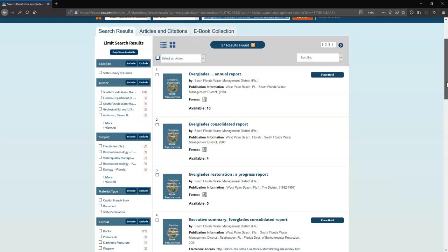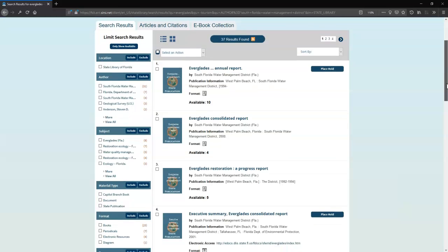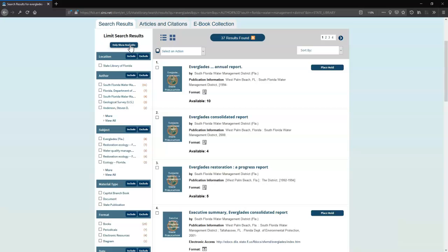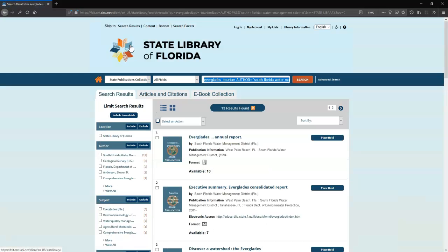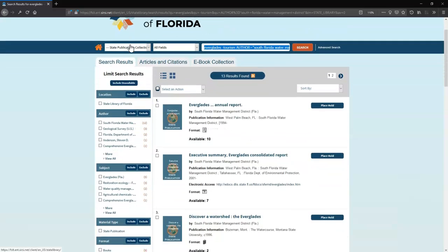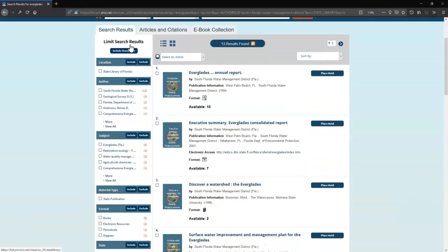This brings up about 35 reports and plans from the South Florida Water Management District, some of which you can tell don't circulate because they don't have a hold button. Click Only Show Available to narrow your results to only those that you can check out. This brings the results down to 13.